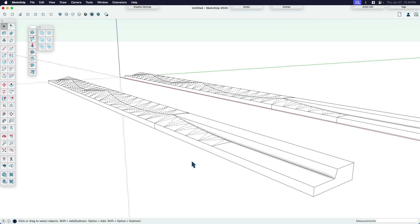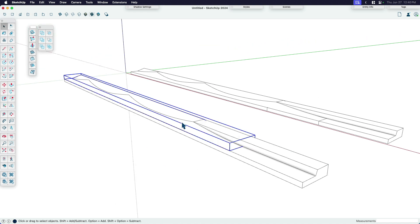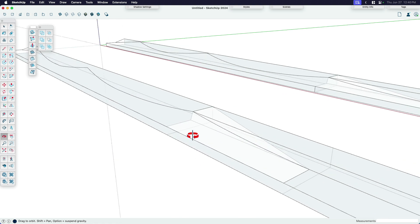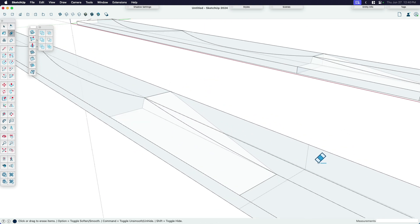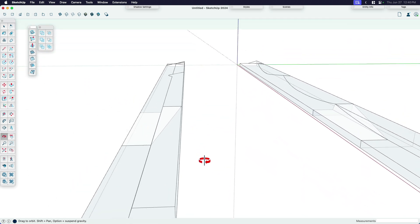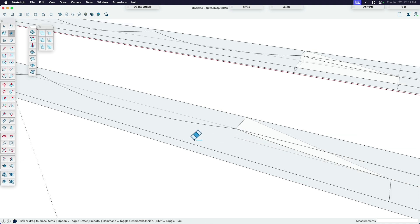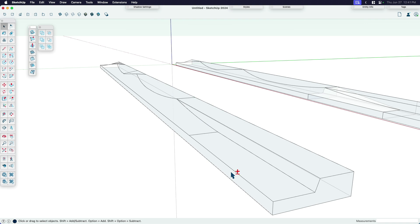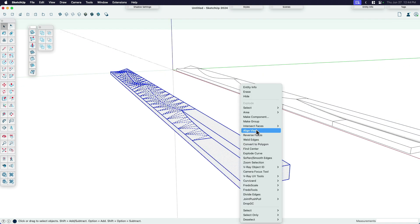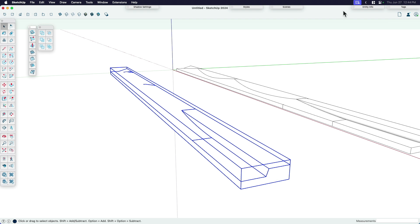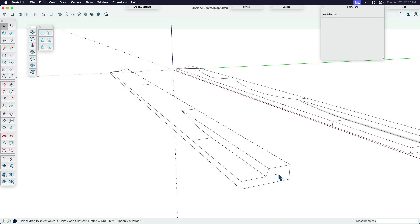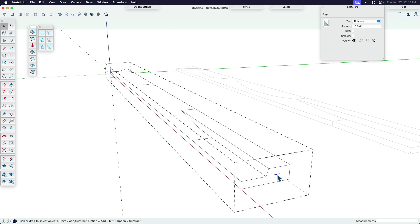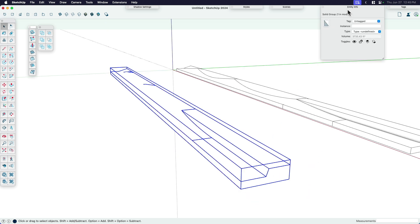I now have the shape that I need. I need to make sure this is a solid group, so I'm going to explode everything, use x-ray mode, and get rid of any interior lines. As you know, if you know anything about solid groups in SketchUp, you can't have interior geometry or it won't be solid. So I'll go in, delete that, and then make this a group — not just a group, but a solid group. You can tell if it's solid by opening Entity Info and seeing 'solid group.' If it doesn't say that, there's probably a stray line. Delete the stray line, select it — solid group. We are good.